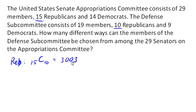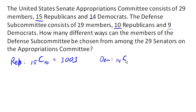For our Democrats, we have 14 Democrats altogether, and 9 of them are going to end up on our committee. So 14 choose 9, and that comes out to be 2,002 different ways.